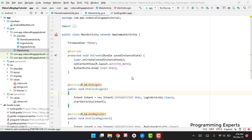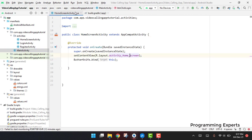Bismillahirrahmanirrahim. Welcome back to my another video. This will be part 12 of my video series on audio/video calling using Firebase in Android Studio. Now we will start working on our HomeScreen activity Java class.